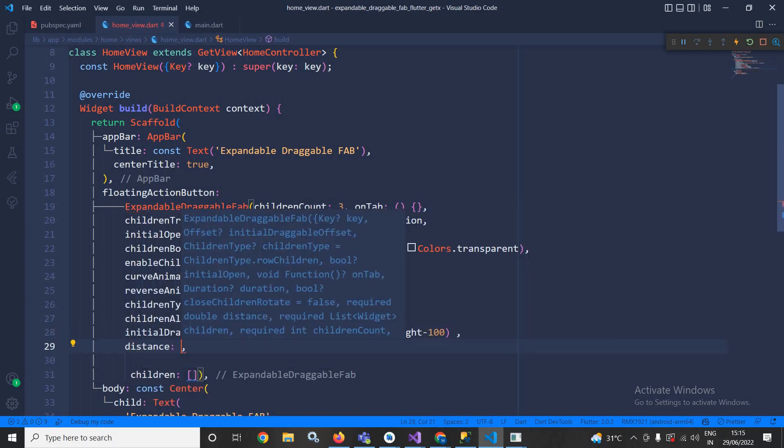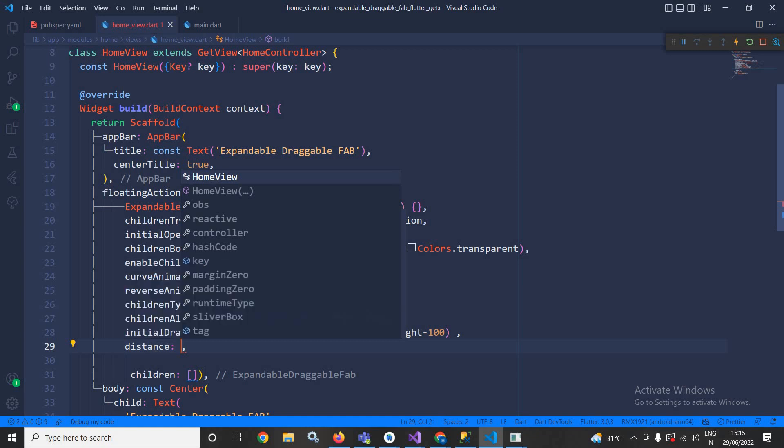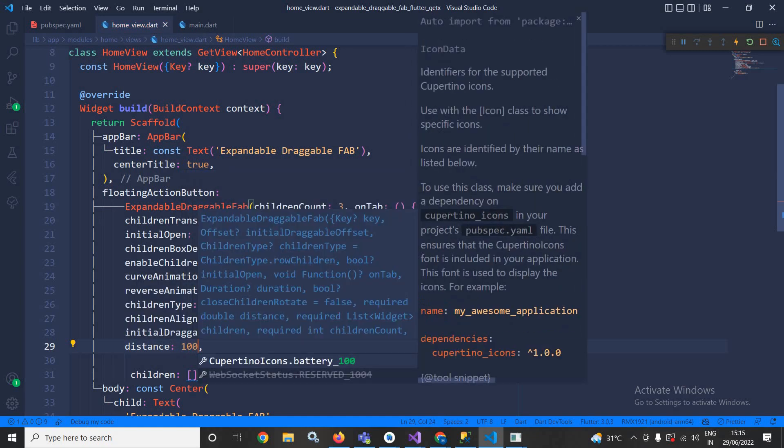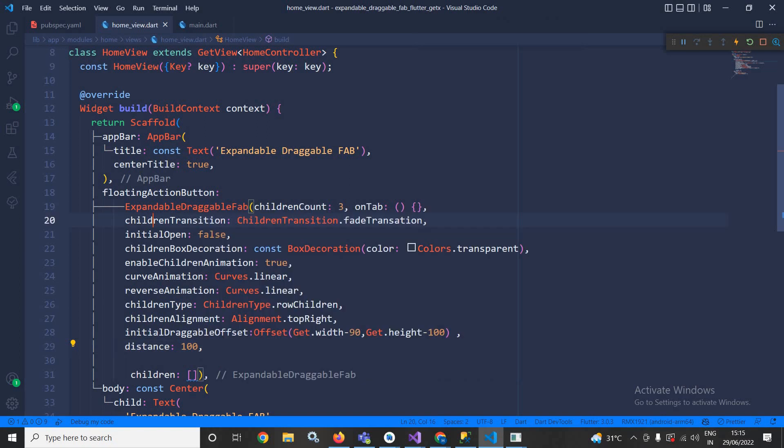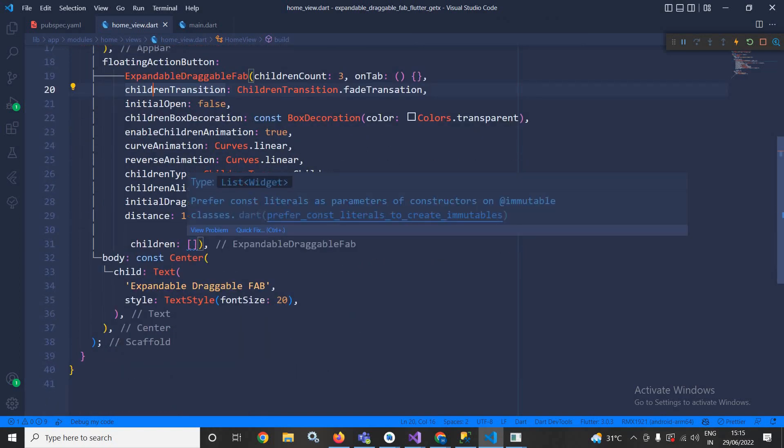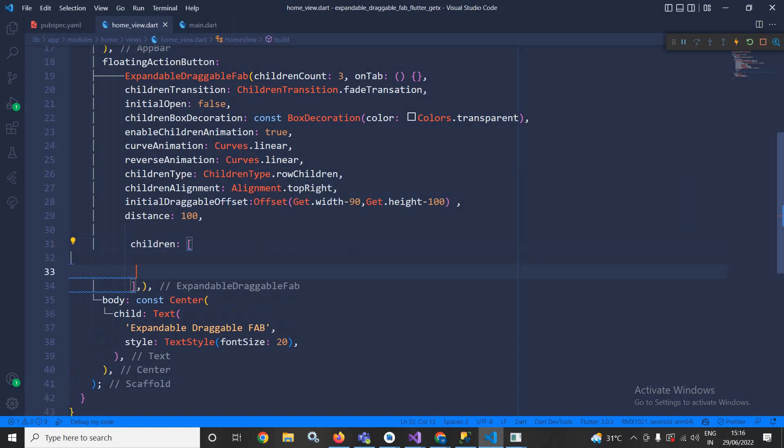After that, distance. This distance is actually the children's animation distance when it is open and closed. Let me specify the distance as 100.